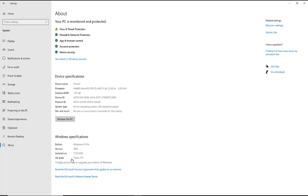Now we see a couple different things down here at the bottom under the Windows Specifications. Besides the Windows 10 Pro Edition in this particular case, we also see the version. So version 1903. The 19 stands for 2019, and then the 03 generally stands for the month that it's in.